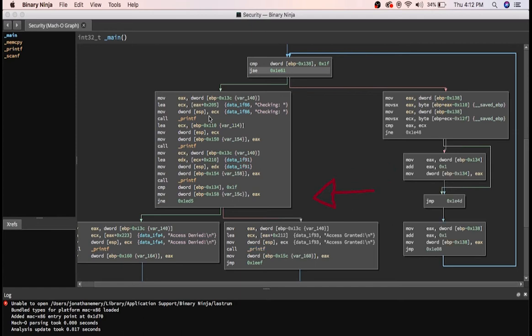Then it compares it to the length of the password being 30 plus a null byte, and if it is, that means every character matched. If not, then the password is wrong.